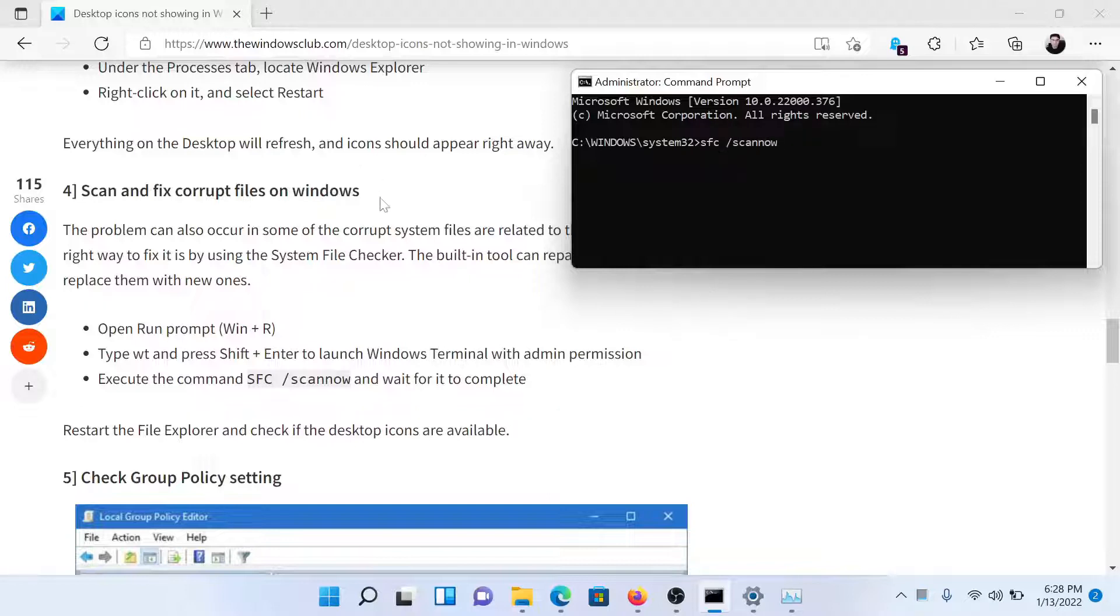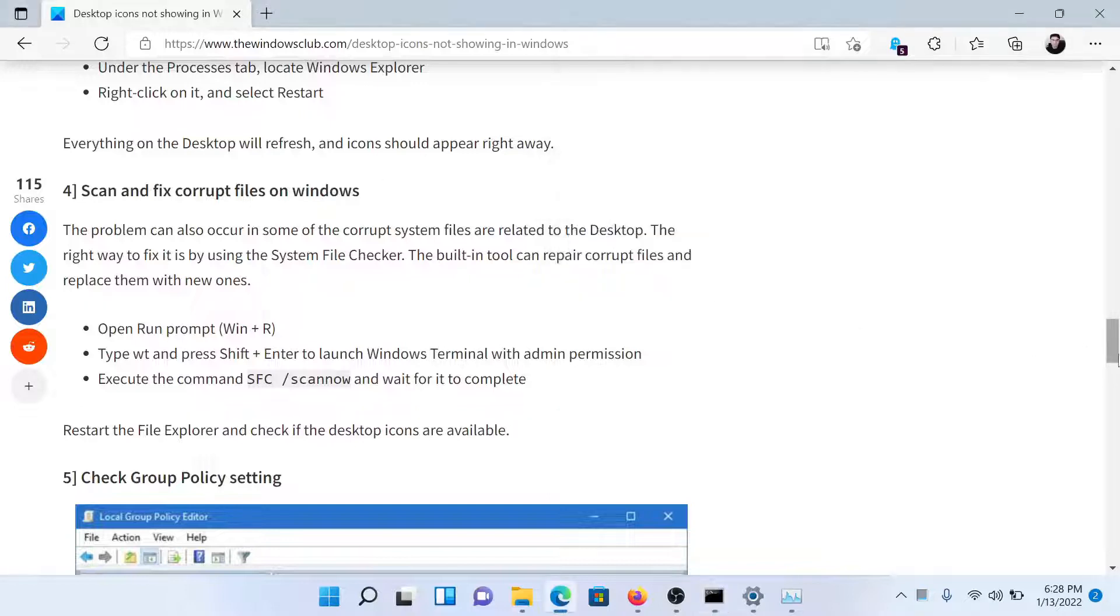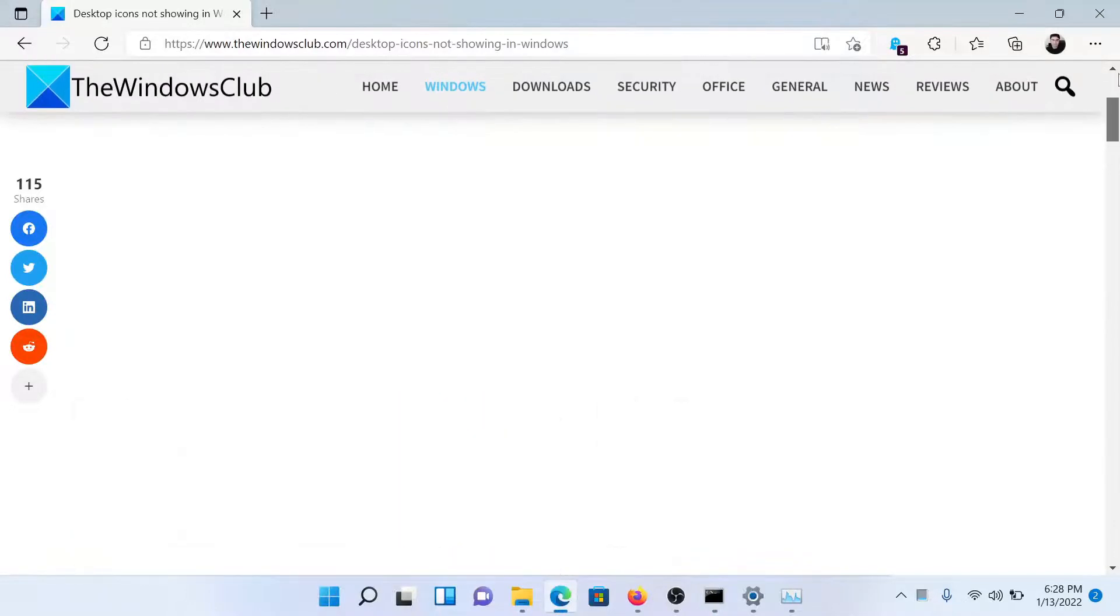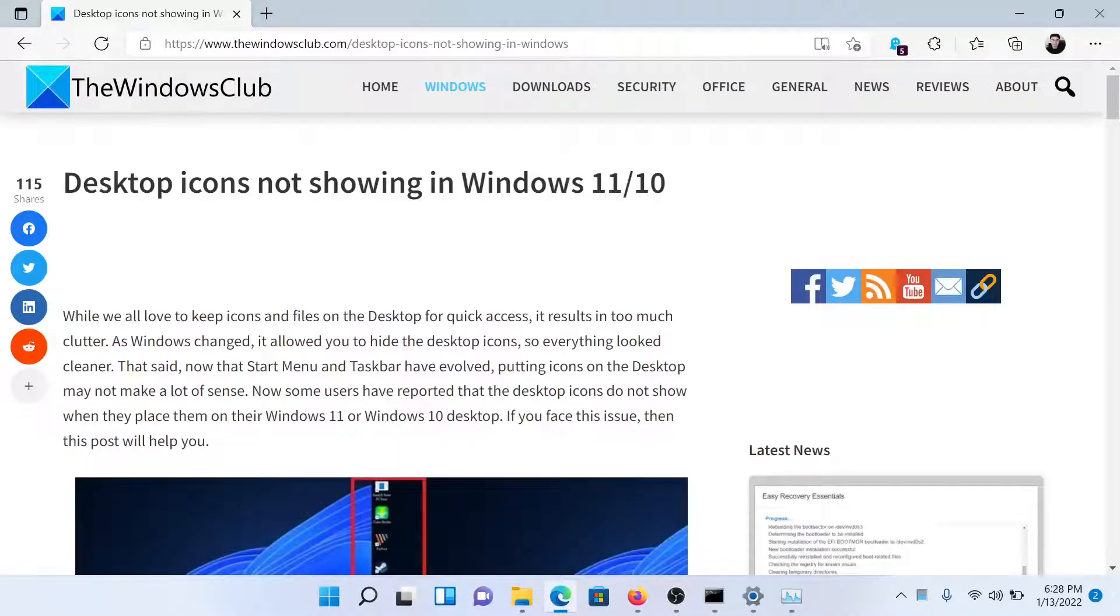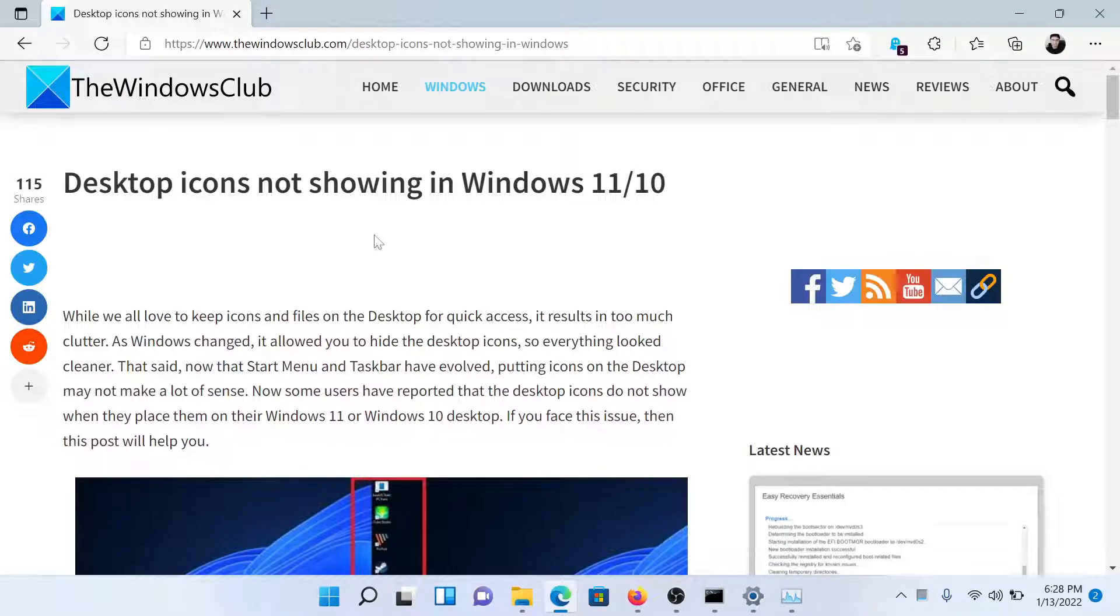You would need to reboot your system after this. Isn't this easy and interesting?